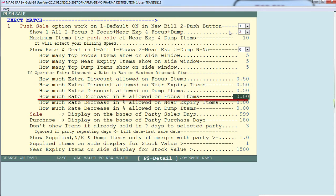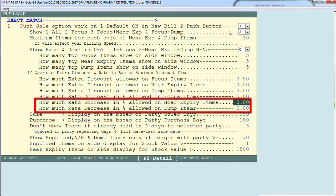Next is 'how much rate decrease in percentage is allowed on focus items.' If the operator is selling a focused item of Rs. 100 to a customer and we set the limit here as 5%, then the operator will only be able to decrease the rate of that focused product down to Rs. 95. Similarly you can set this percentage for near expiry and dump items.